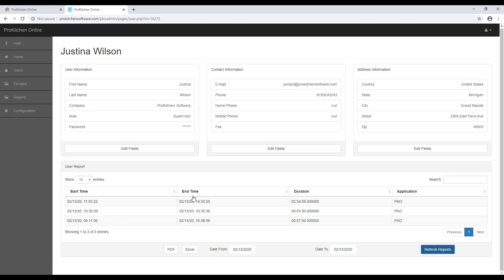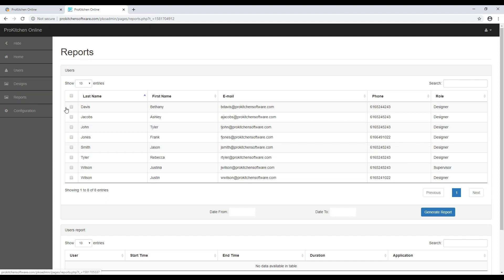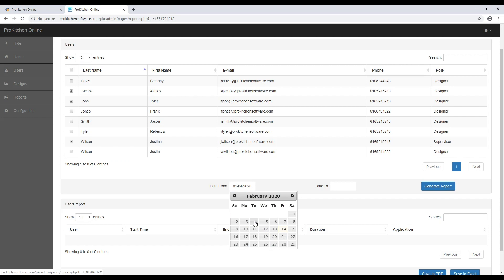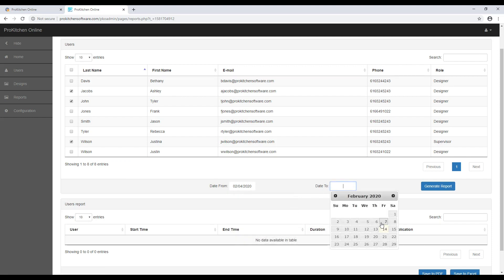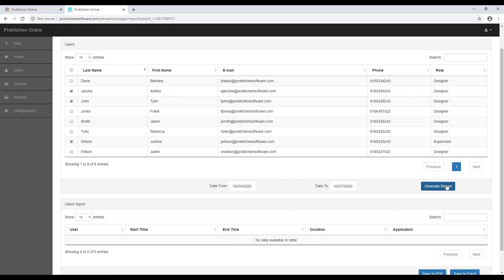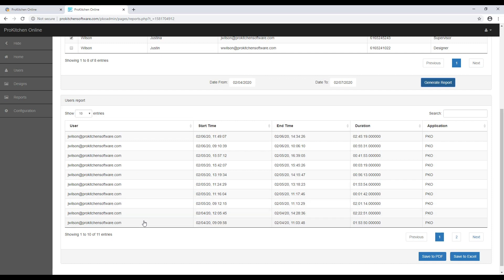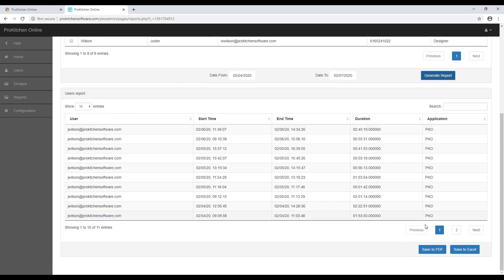You can run time reports for multiple users at once by selecting the Reports tab on the left. Use the checkboxes next to each user to select however many users you want to run a time report for. Then use the Date To and From boxes again to filter the dates you wish to run a report from, and then click Generate Report. The reports will appear at the bottom, displaying the user, their start time, end time, duration, and application. Again, you can then save the report as a PDF or Excel file by using the buttons below.